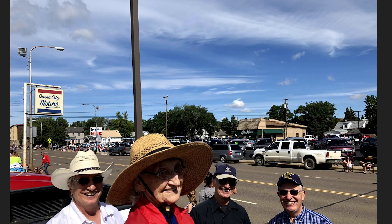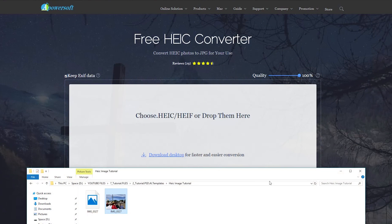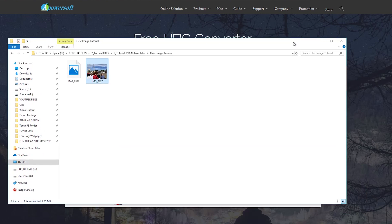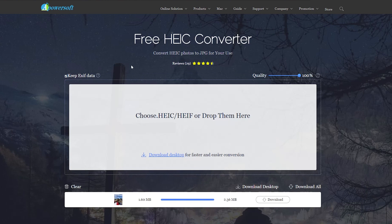There you go — you can see there's my uncle and my grandma chilling out at a car show. Everything looks nice, crisp, and clear, and you can see everybody. That's really all you've got to do to freely and easily convert your images from HEIC to a JPEG or a PNG, depending on which converter you decide to use.